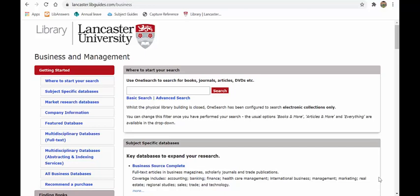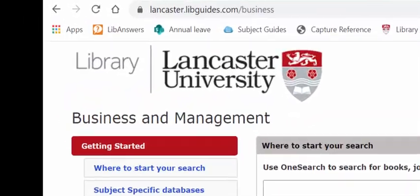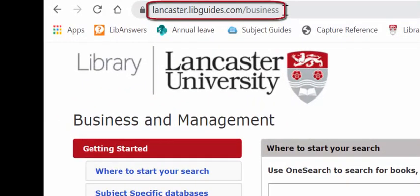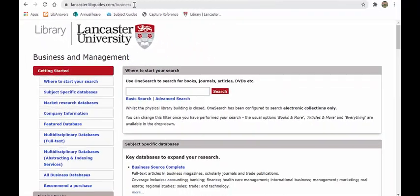In this video I'll give you a tour of the business and management subject guide so you can familiarize yourself with what's available. I won't go too in-depth into the resources inside the guide — I just want to show you what's available. You can find subject guides within the student portal, the iLancaster app, and from the library homepage. The address is shown at the top so you could just mirror that and type it in.